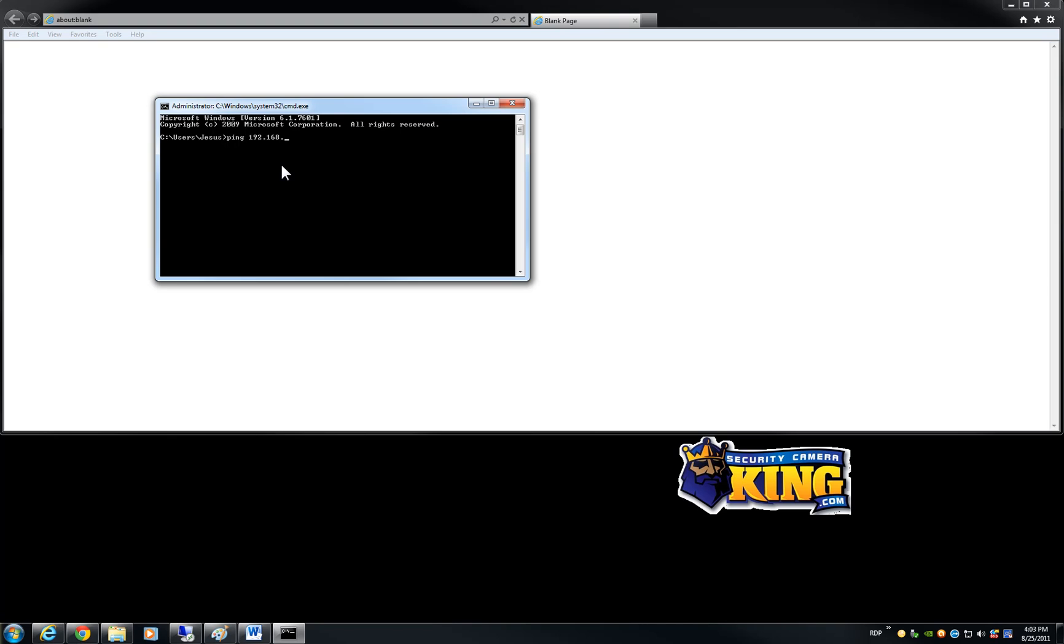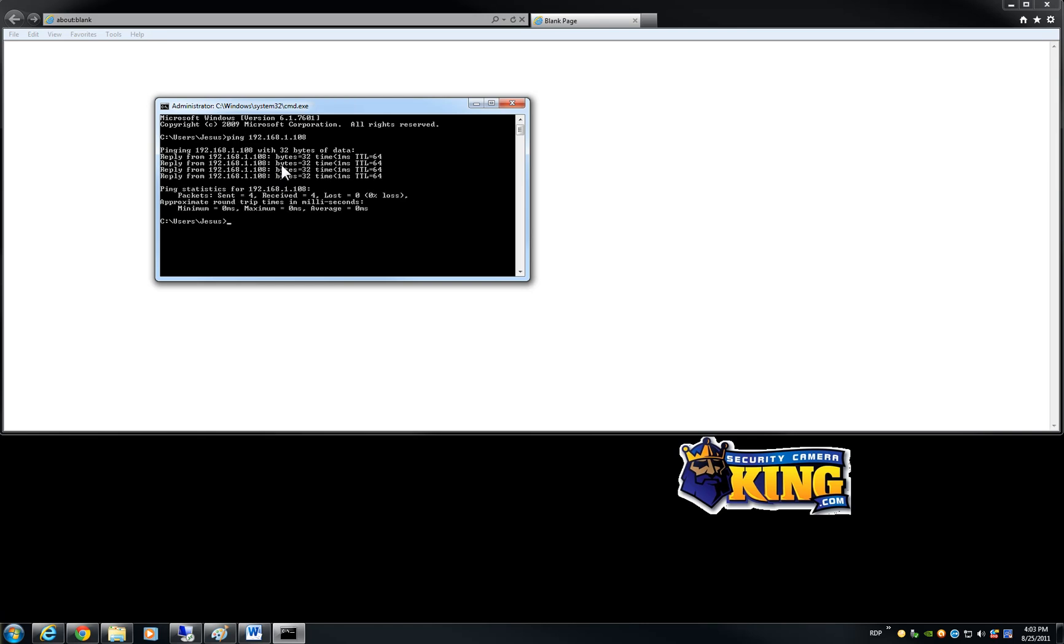In this case it is 192.168.1.108 and click enter. By default this is the IP of our DVRs and megapixel cameras so you will not have any issues trying to configure it. Then once you get the reply that means that it is good to go.